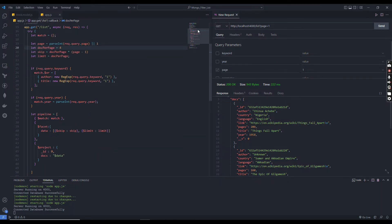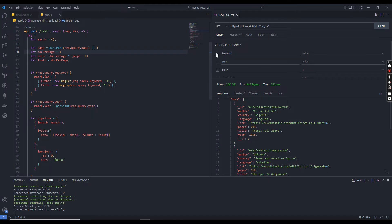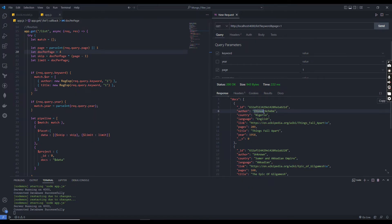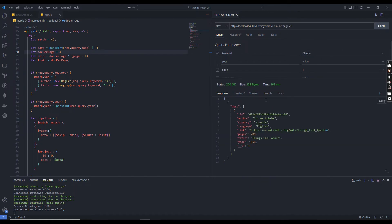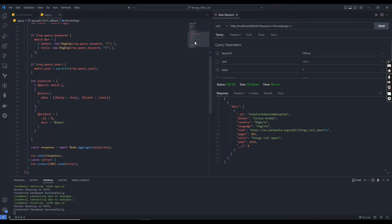Now let's see if the endpoint works with filters as well. I am adding a keyword filter — we can filter by author name or title. Using a specific author name, it returns only that author's books from our dataset. Our pagination list with filters is working correctly.